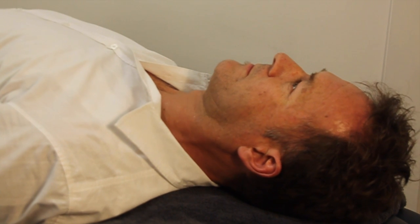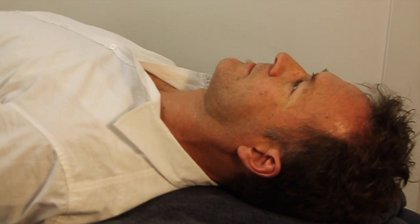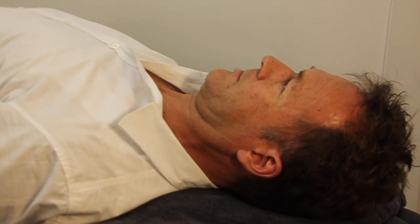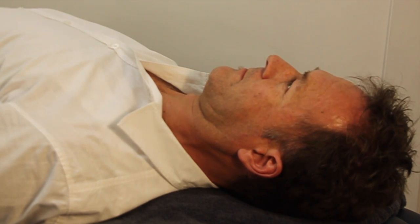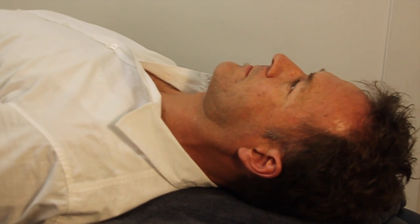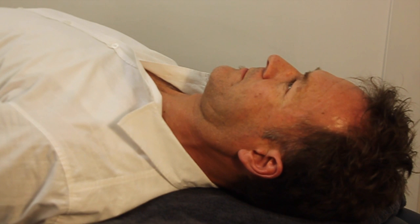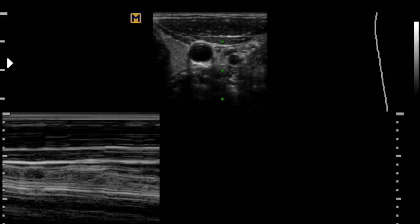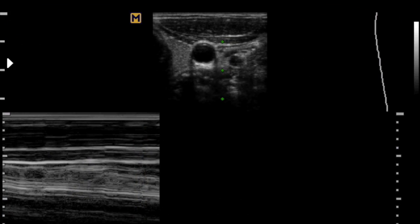Teach the patient to engage their deep cervical neck flexors by having them nod their head and gently lengthen their neck. The longus colli muscle can be viewed with M-mode during activation to assess its thickening during the contraction.